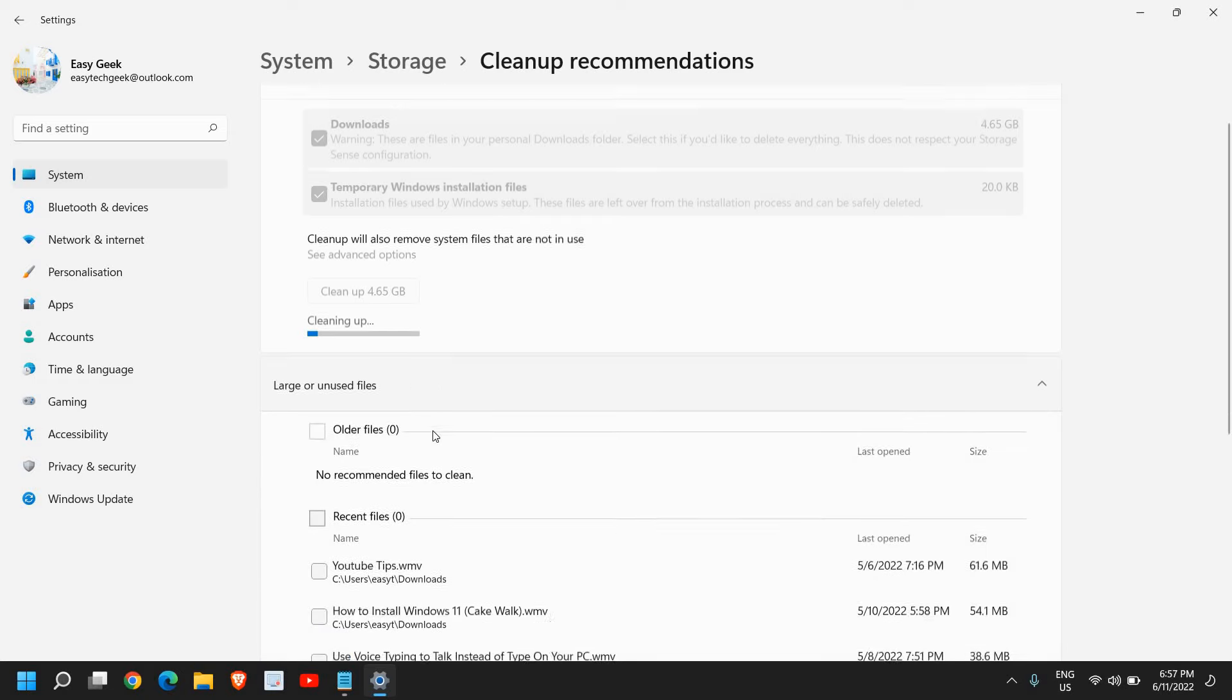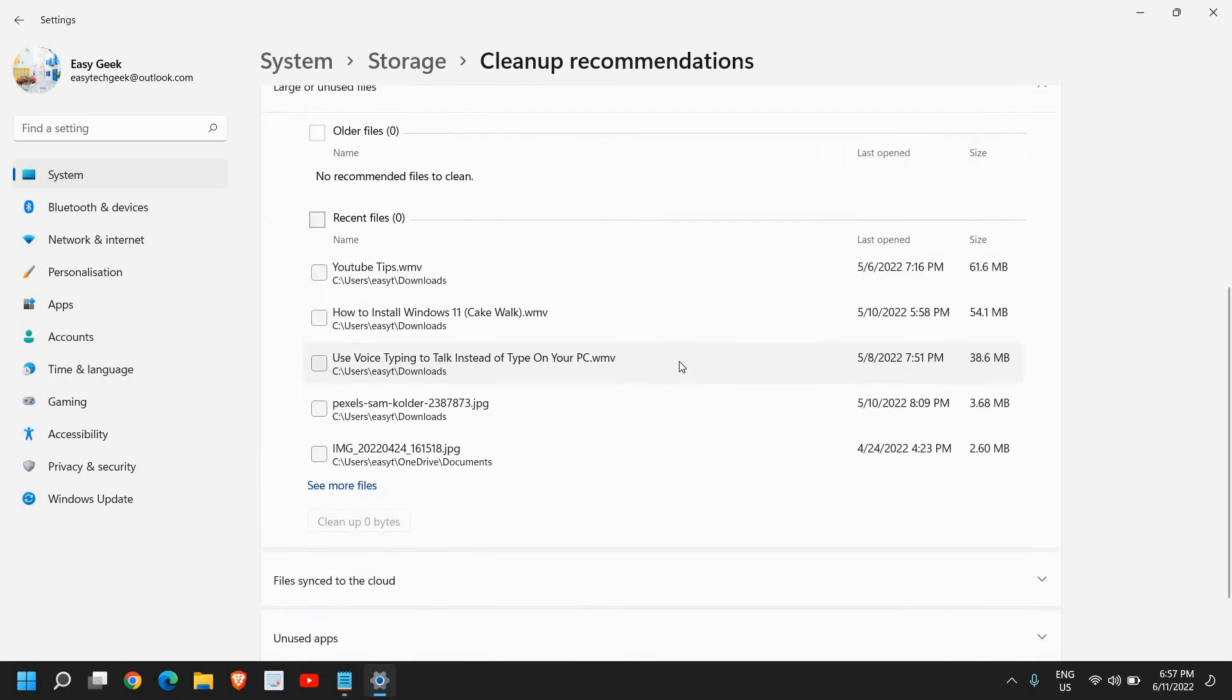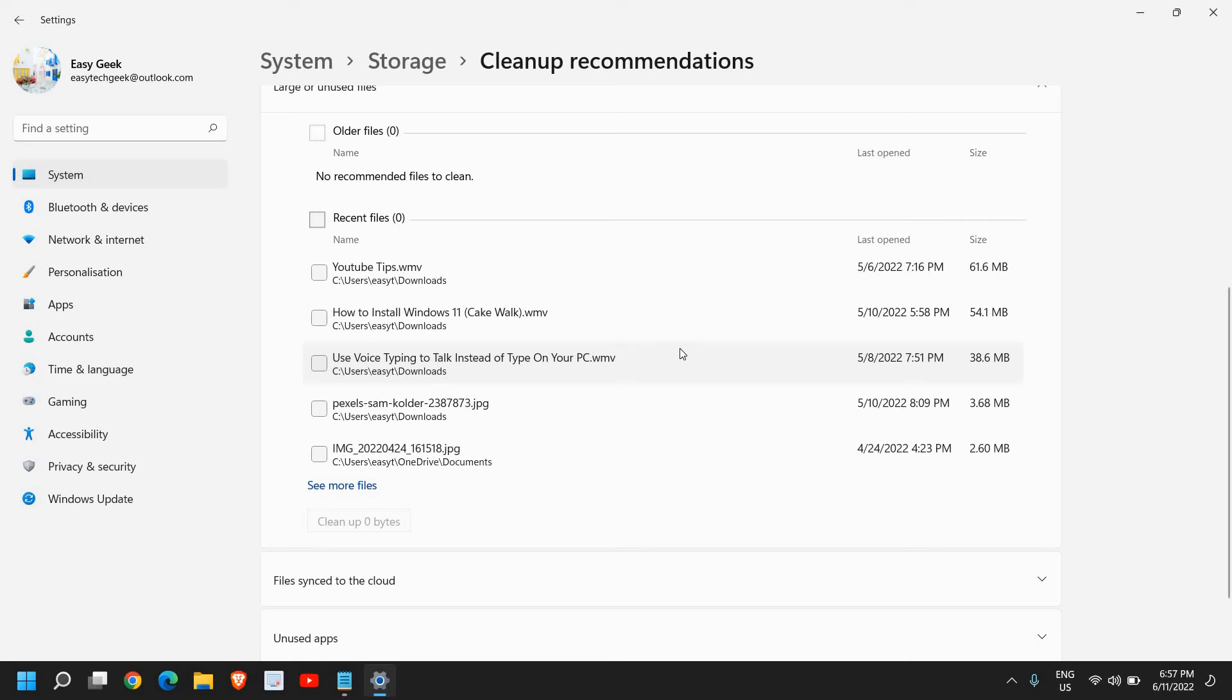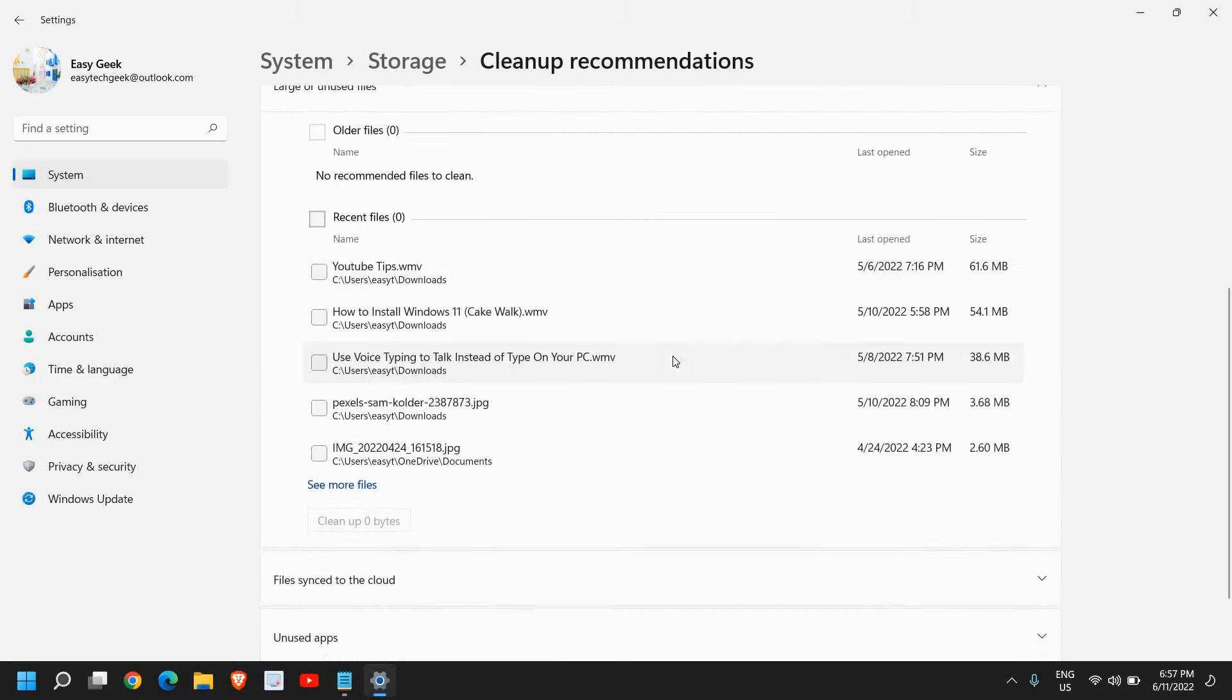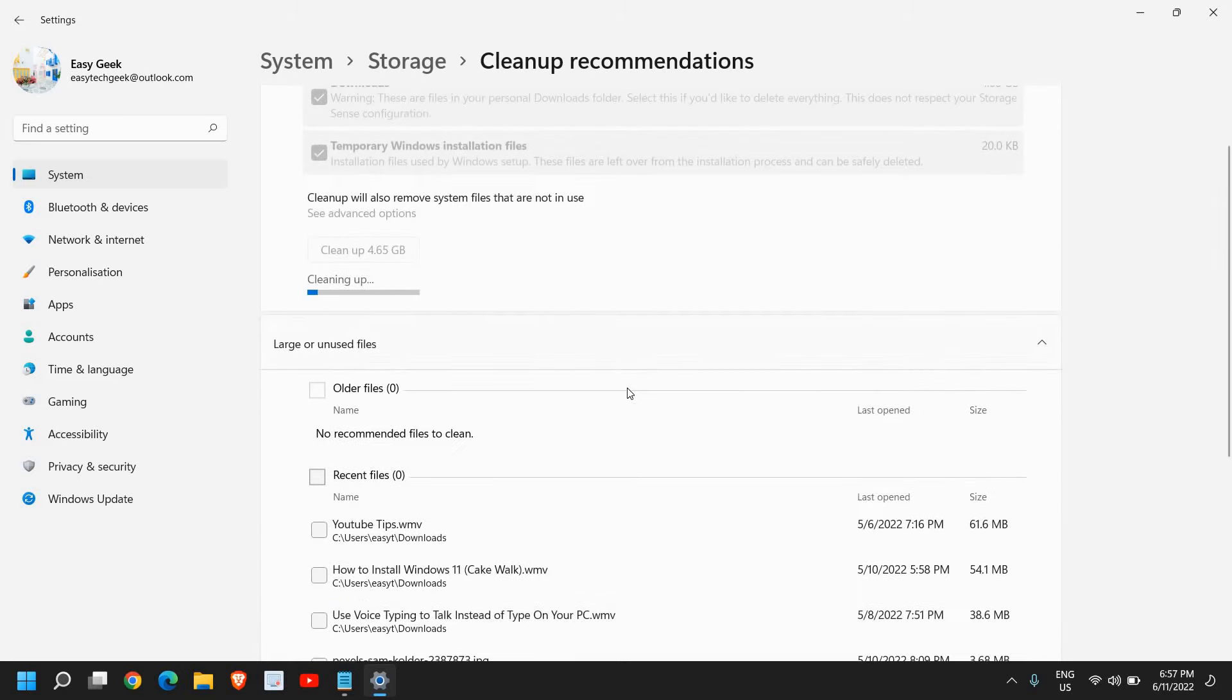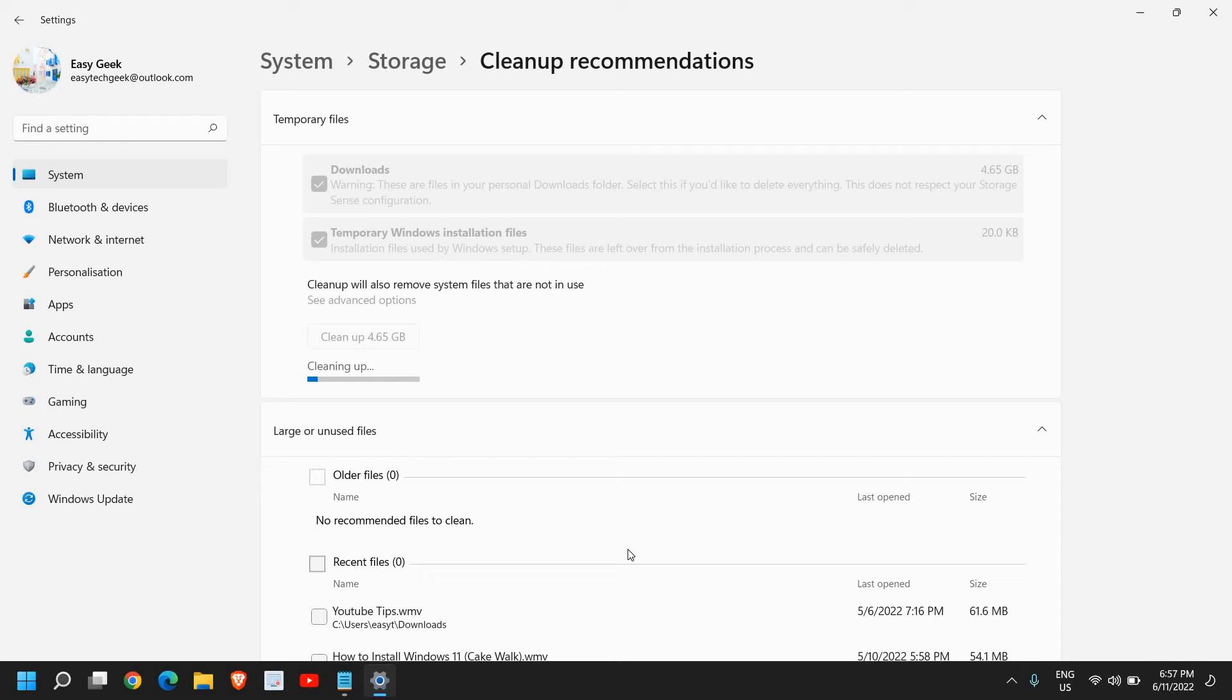Once you go to this option, you will find many videos or many files which are not required. You can check one by one which files and folders you do not need. Sometimes we download movies or save some videos which we do not need. You can also look for larger files because if you're deleting small files, that will not free up the space.